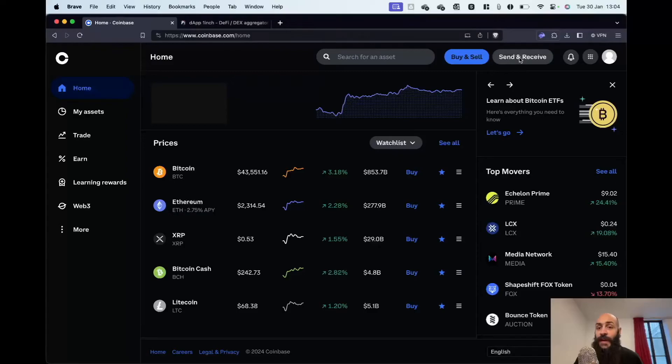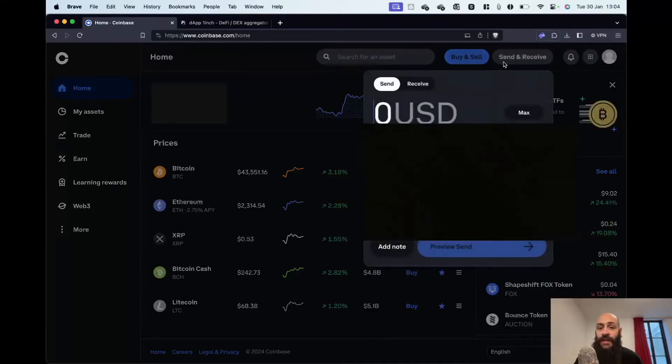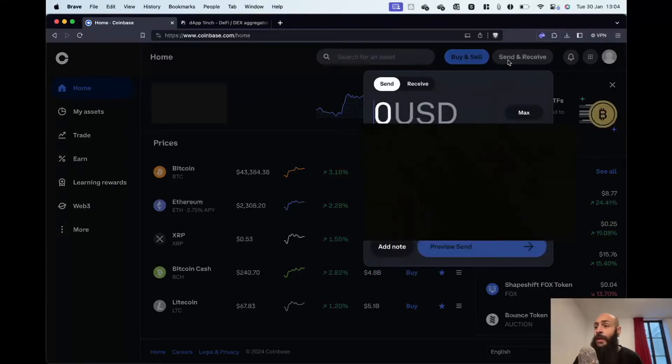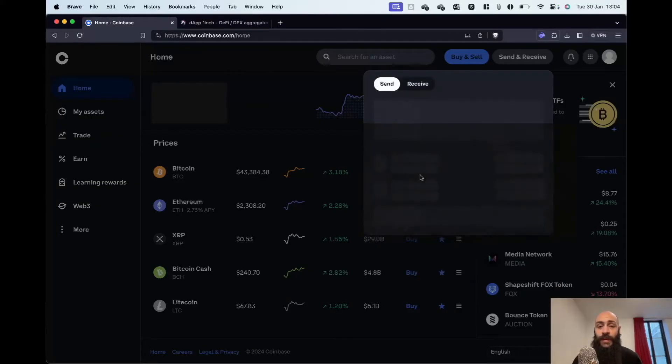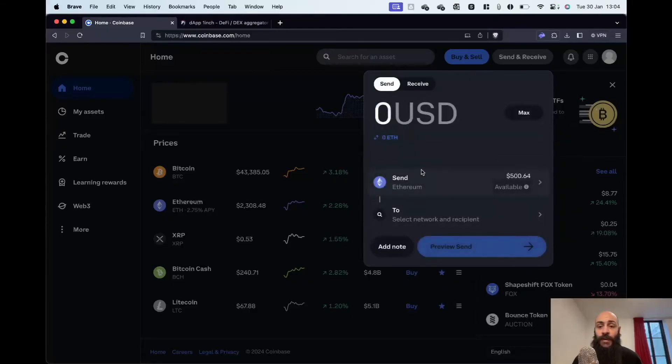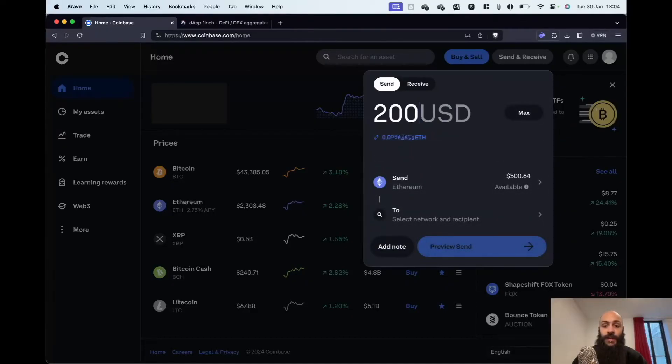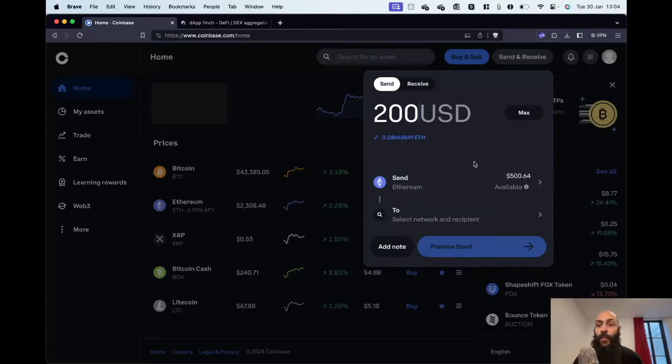First, I click on the Send and Receive button. I'd like to transfer Ether to my wallet, so I'll look for it here. I click on Ether and I'd like to transfer $200 worth of Ether to my wallet.